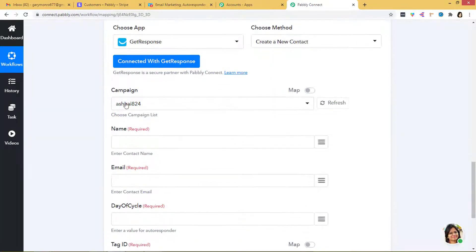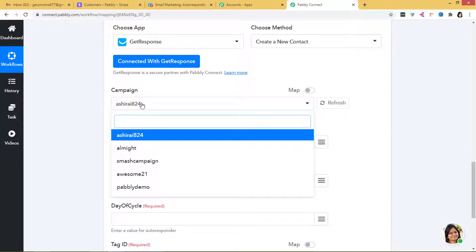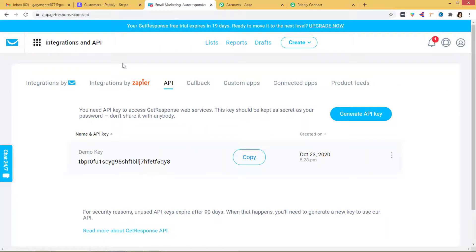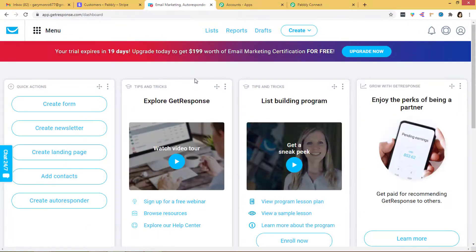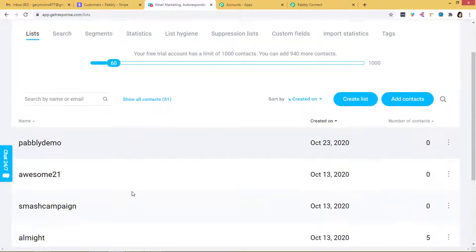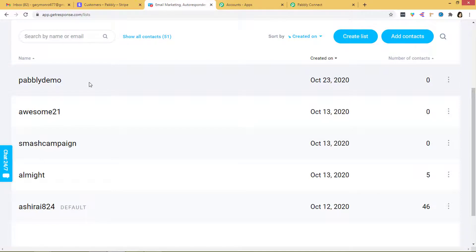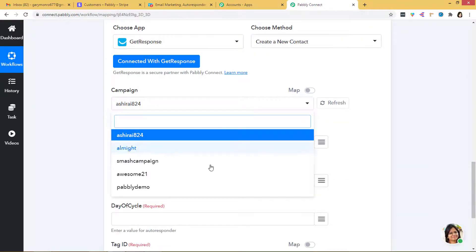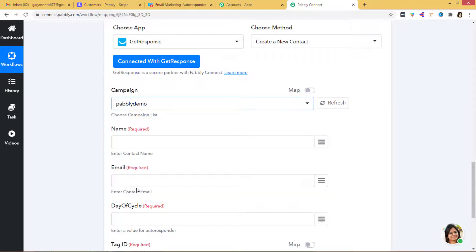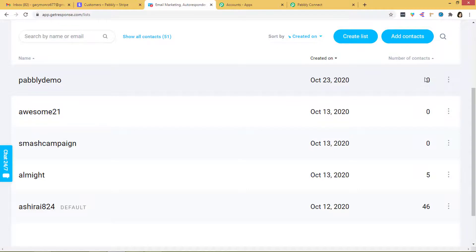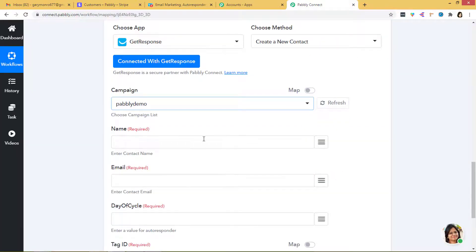We have got all the data. Now we have to select a campaign. If you go back to your GetResponse dashboard, you can see the lists. I have so many lists here. If you want to add a contact in a particular list, you can select whichever list you want in Pabbly Connect. I am going to select Pabbly Demo. So whenever there is a new customer in Stripe, I want that to be created as a contact in the Pabbly Demo list. Right now you can see there are zero contacts in it.